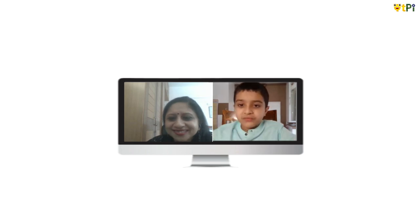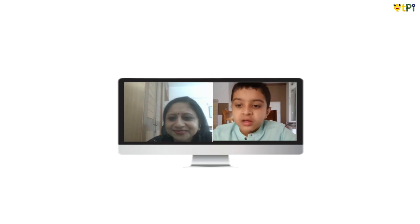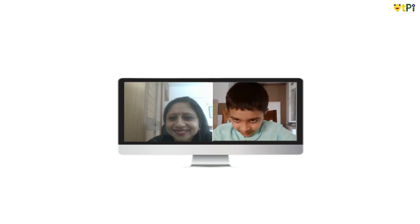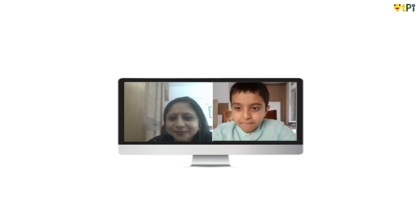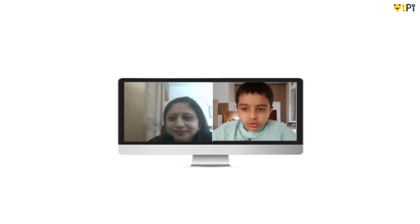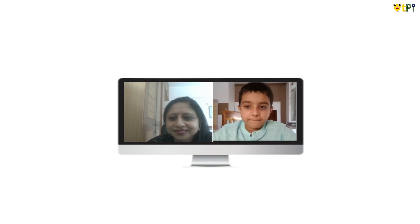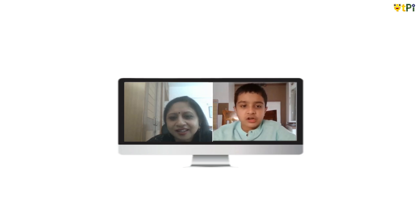Hello friends, I am Namit, nice to see you again. I am eight years old and I study in class three. Today I will walk you through a game named car racing. Now let's get started.